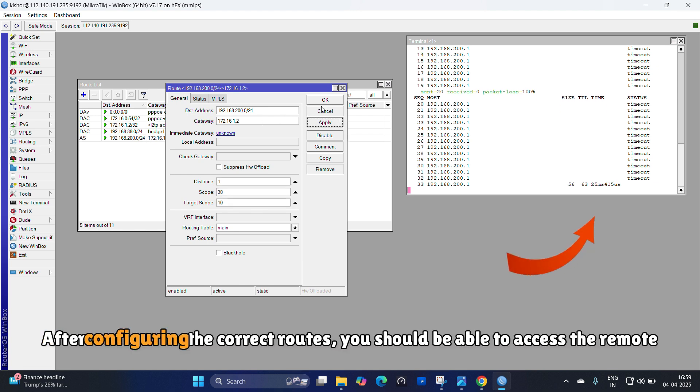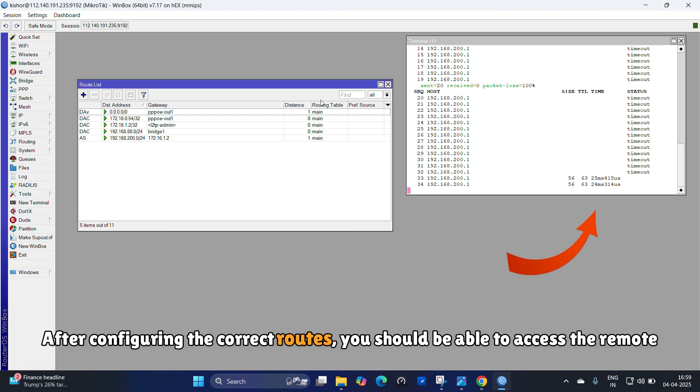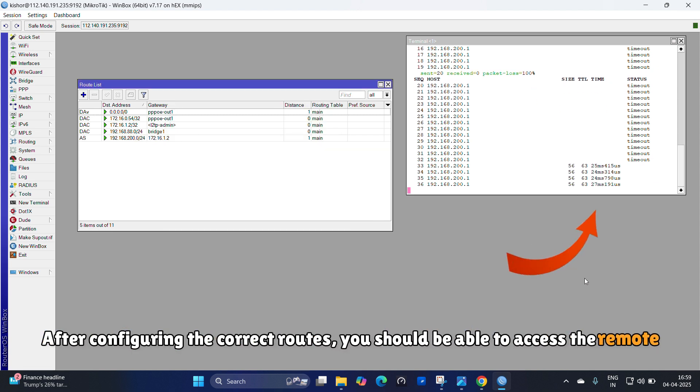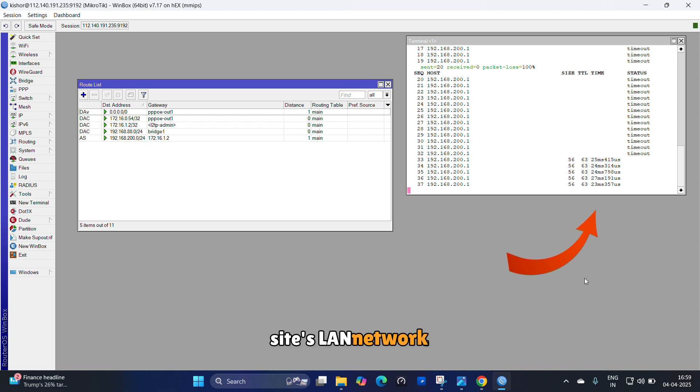After configuring the correct routes, you should be able to access the remote site's LAN network.